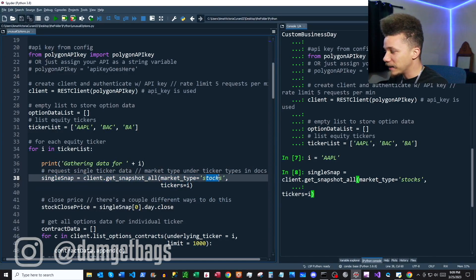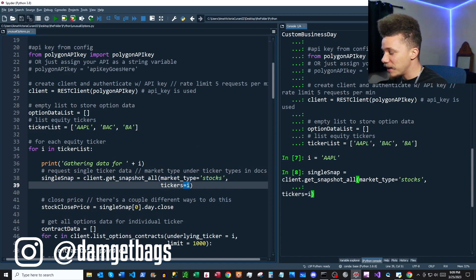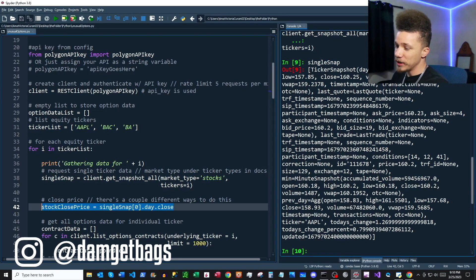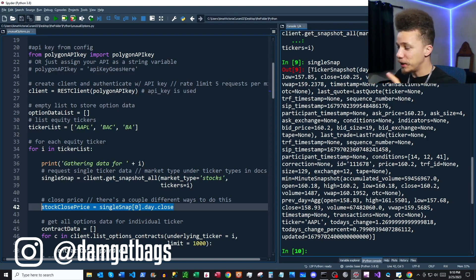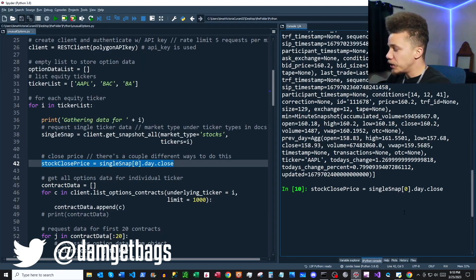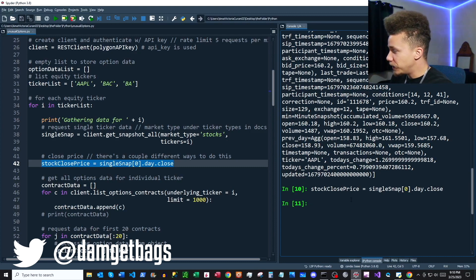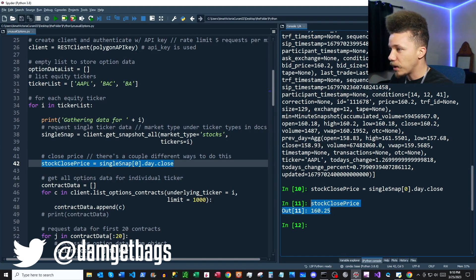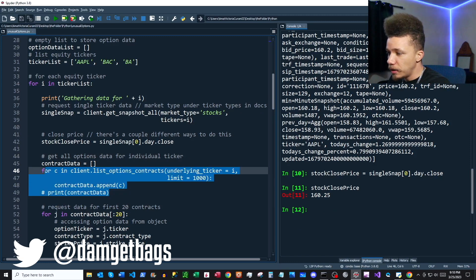We pass in stocks and then our ticker name, and that gives us our snapshot data. You can see all the data here — if you've watched my snapshot video for Polygon you'll know how to work with it. All we're going to do is assign a closing price, and here we have the closing price for Apple.